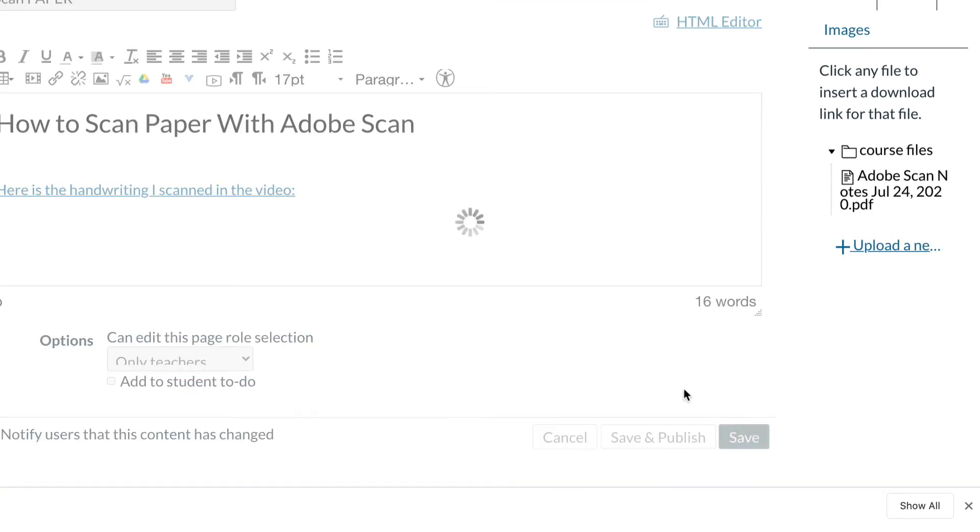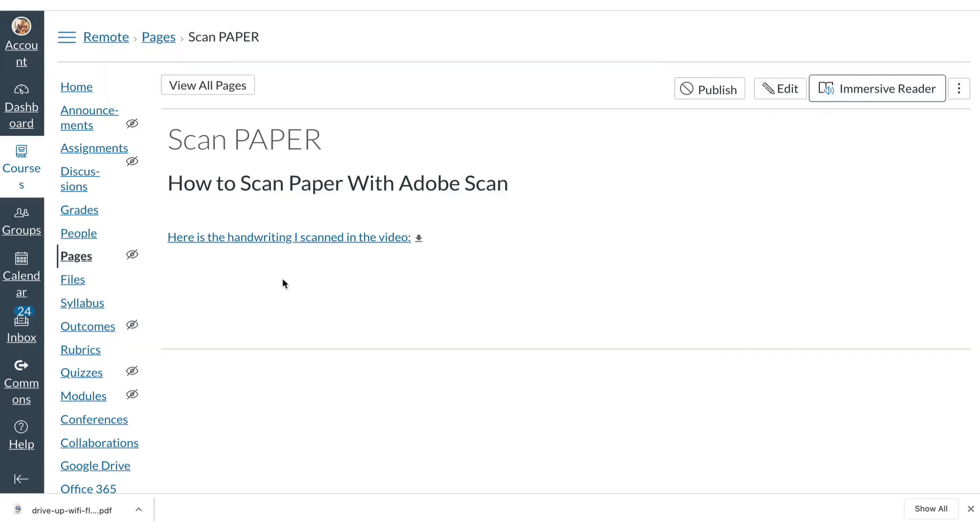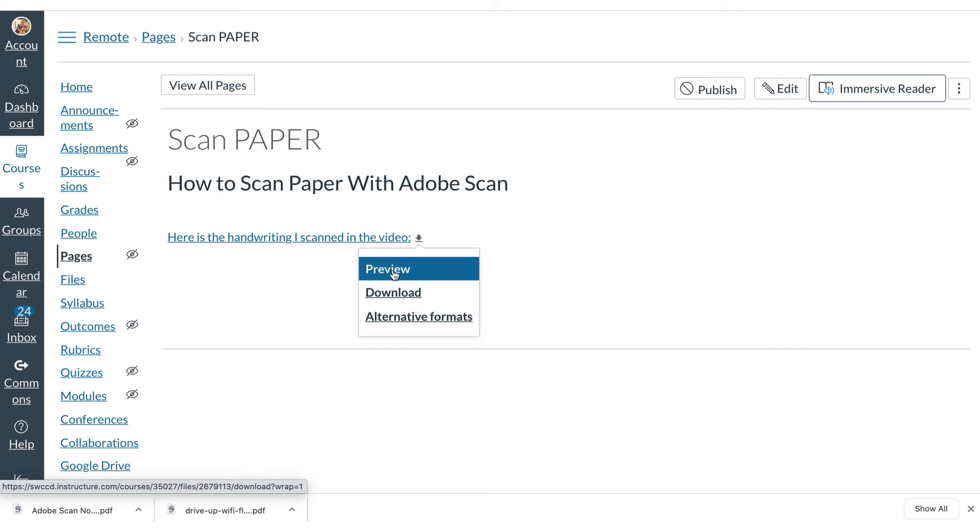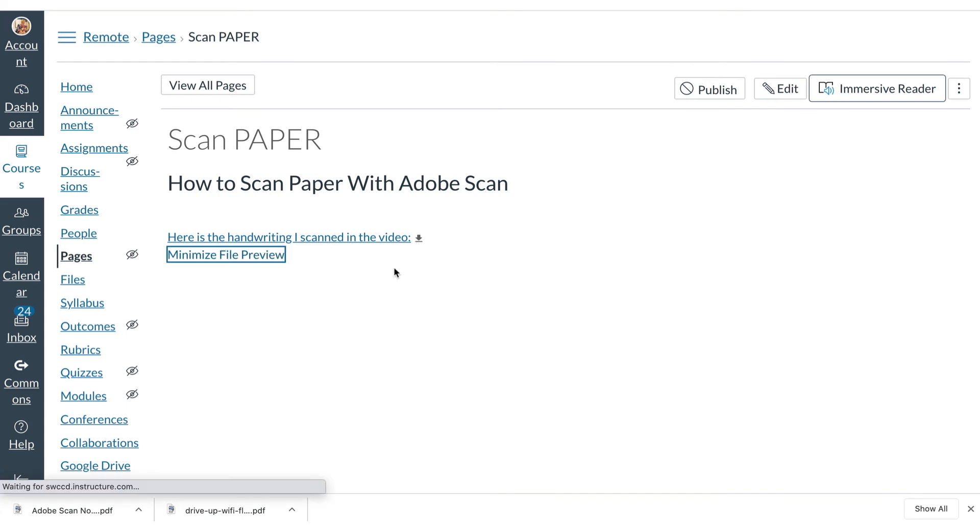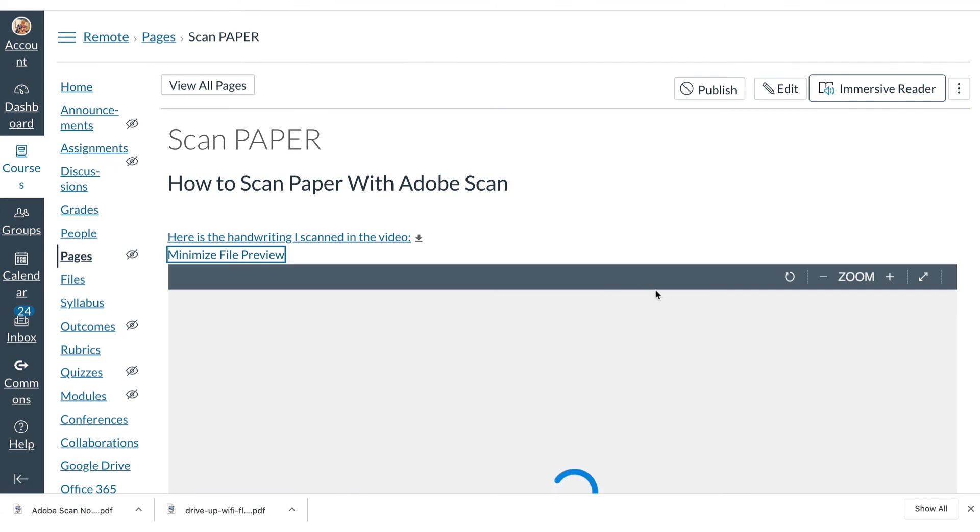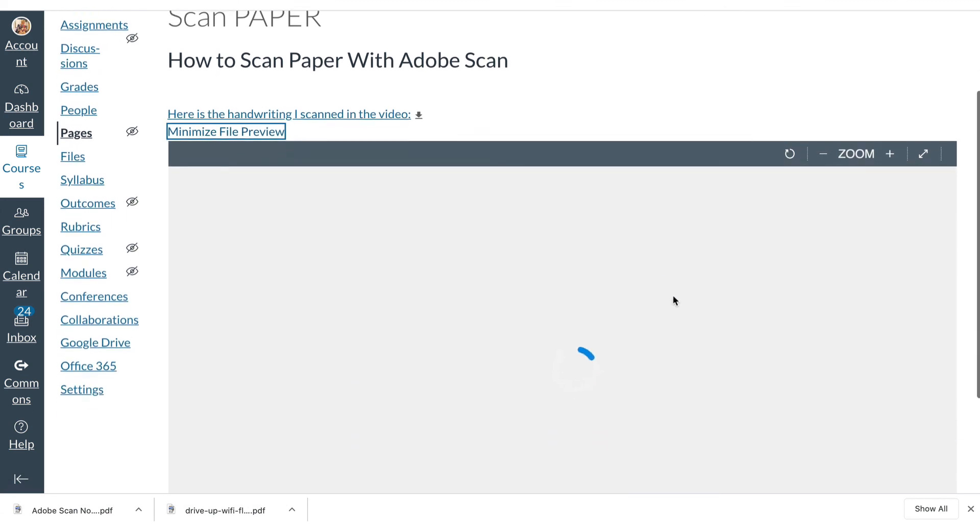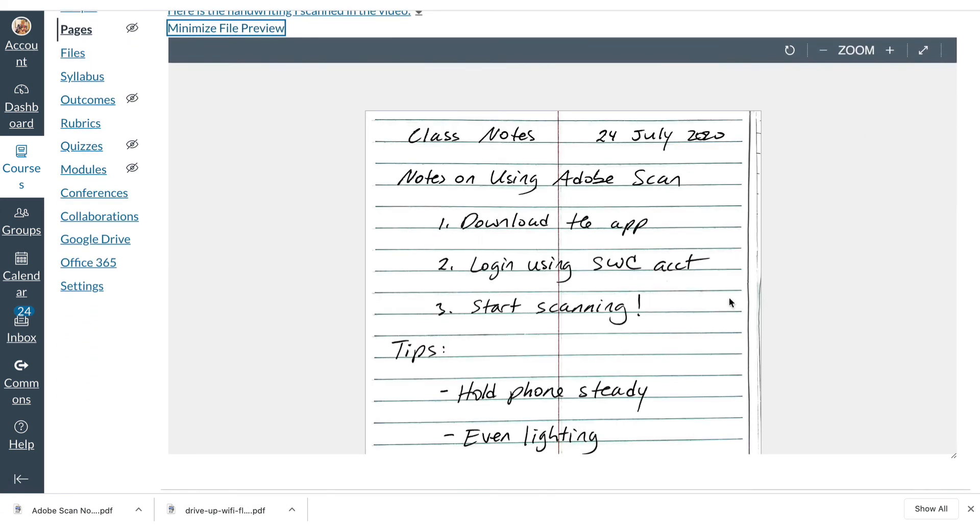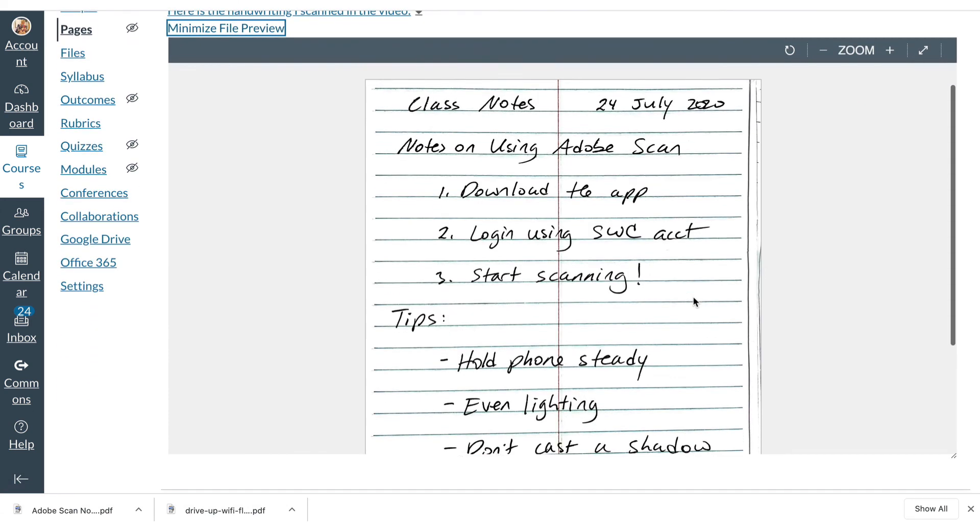And there it is. Once you click save, now the PDF that we scanned can be accessed from this link. I can either download it, if I were a student, or preview it right here on the canvas page. And as you can see, it looks perfect.